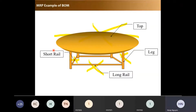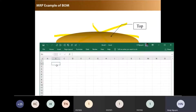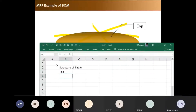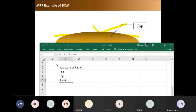This is the structure of the table. You have a table top, two long rails, and two short rails. Now I'll write in the table the structure: first you have a top, then you have a leg, then you have a short rail, then you have a long rail.